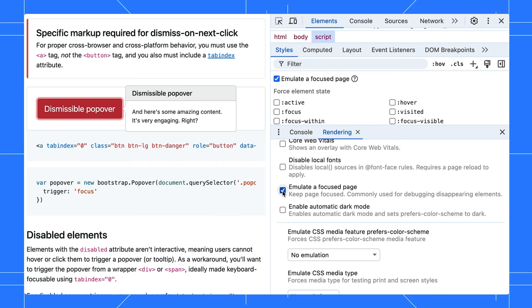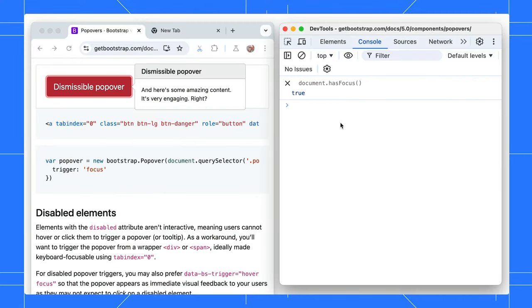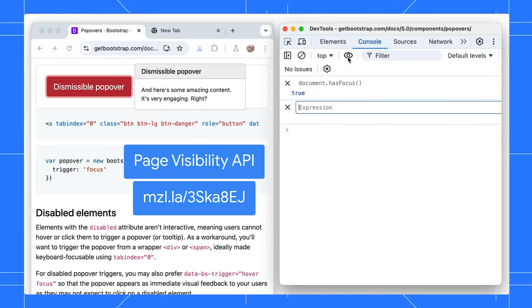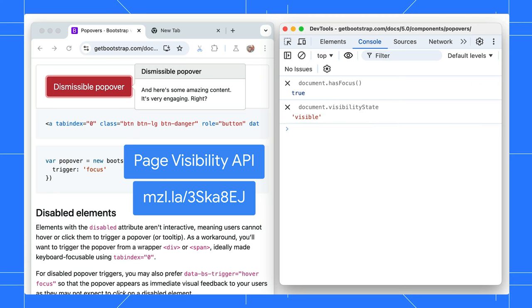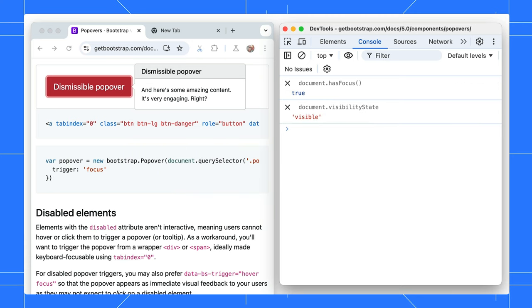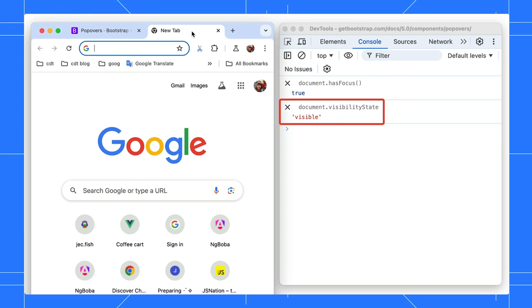One thing to note though, if you are using the Page Visibility API, make sure to turn it off when you are debugging user interactions that depend on it. For example, if you have a script that runs when the page is hidden in the background, the Visibility Change event won't fire. The document.visibilityState will remain visible.